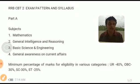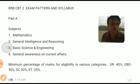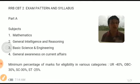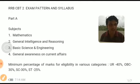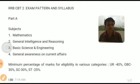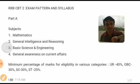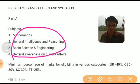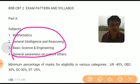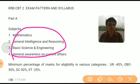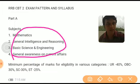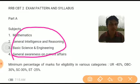Now let us look into the exam pattern of computer-based test 2, which is common for both assistant loco pilots and technicians. There are two parts in which the examination is conducted. In Part A it covers general topics like mathematics, general intelligence and reasoning, basic science and engineering, and general awareness on current affairs. In Part B, the questions will be asked from the trade in which the candidate has applied for.